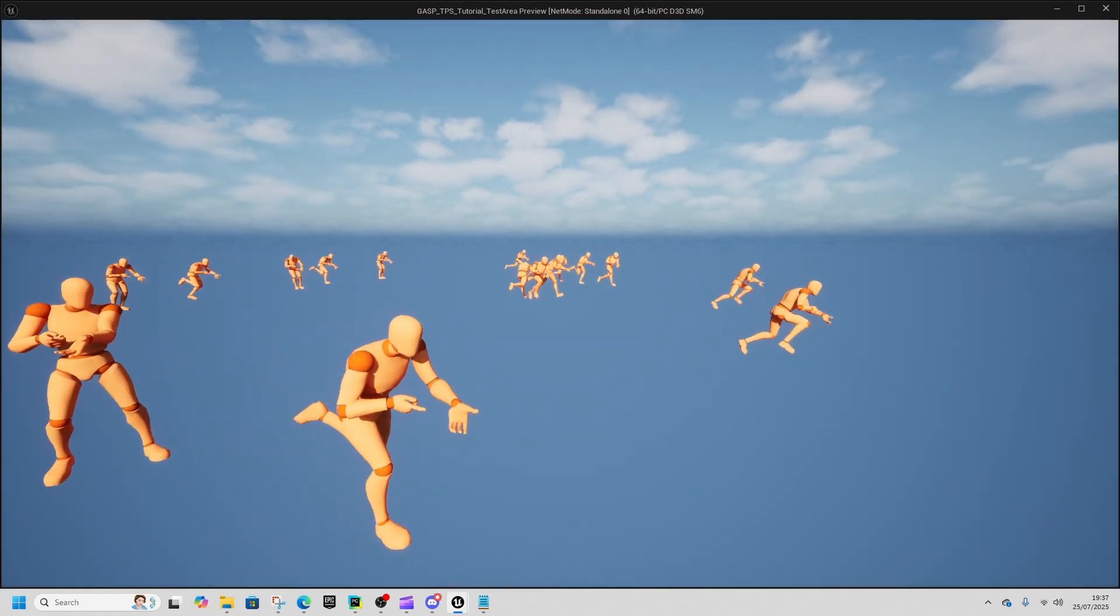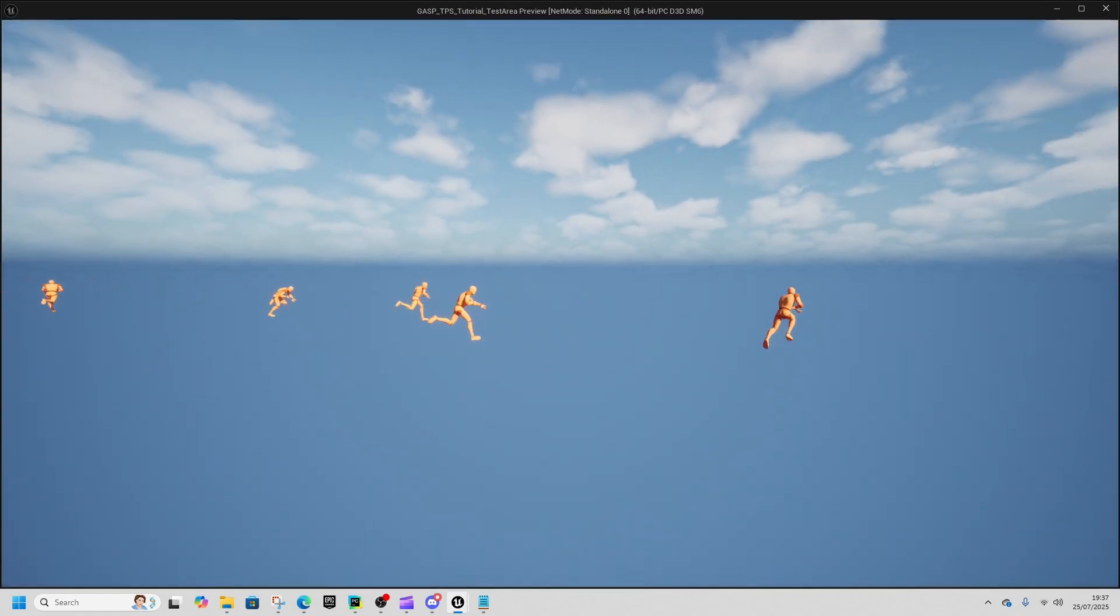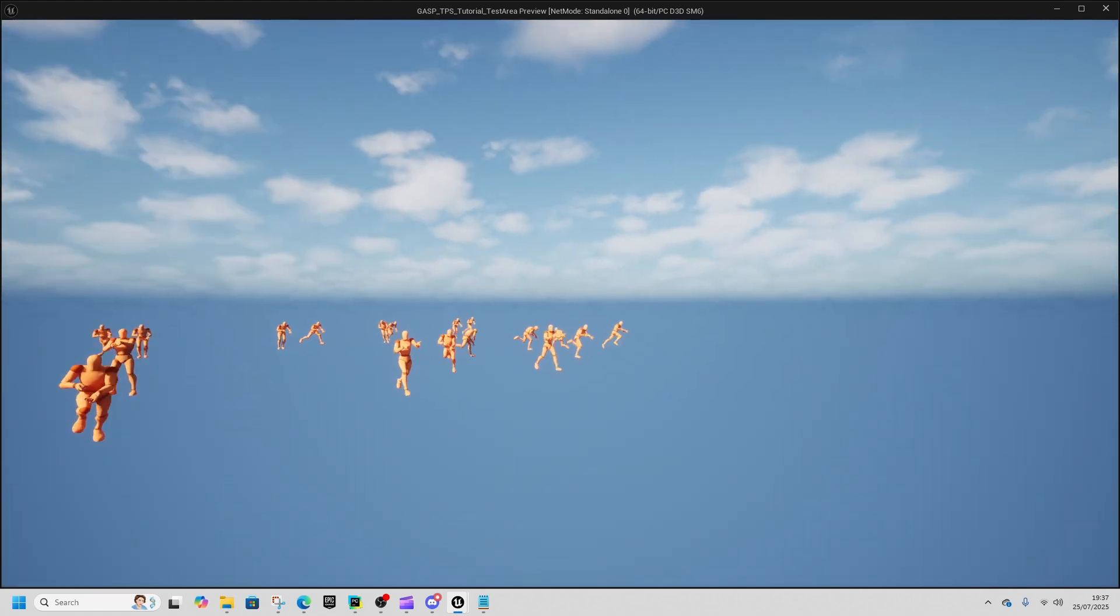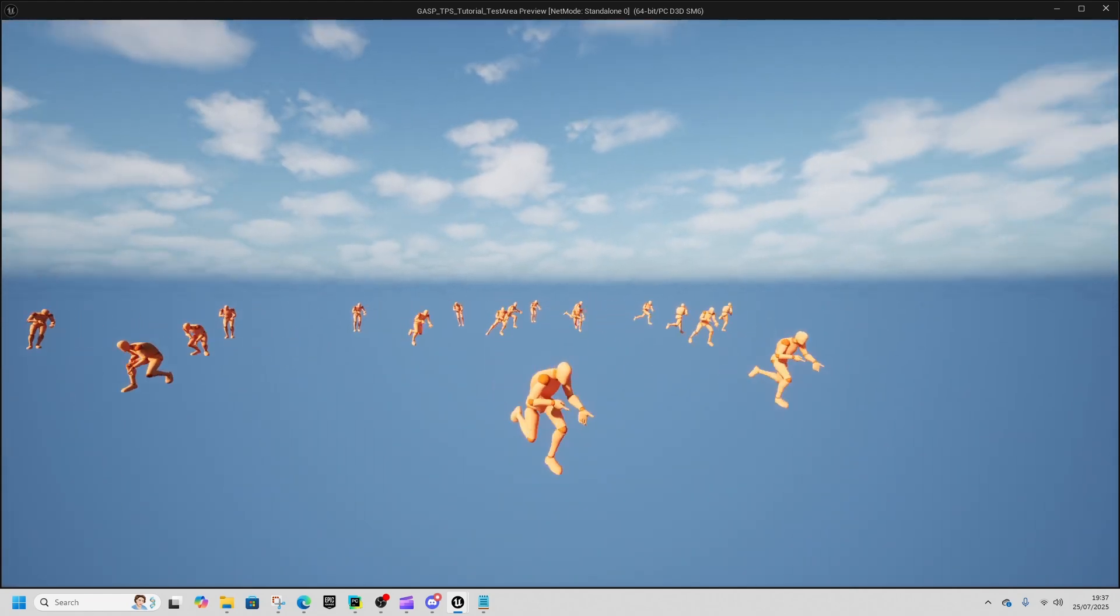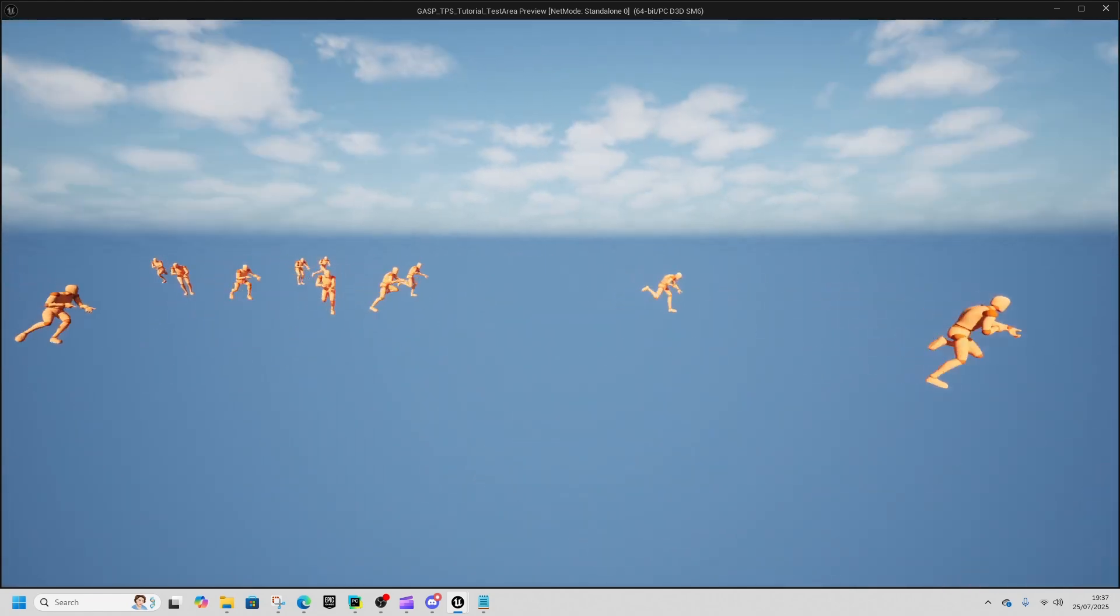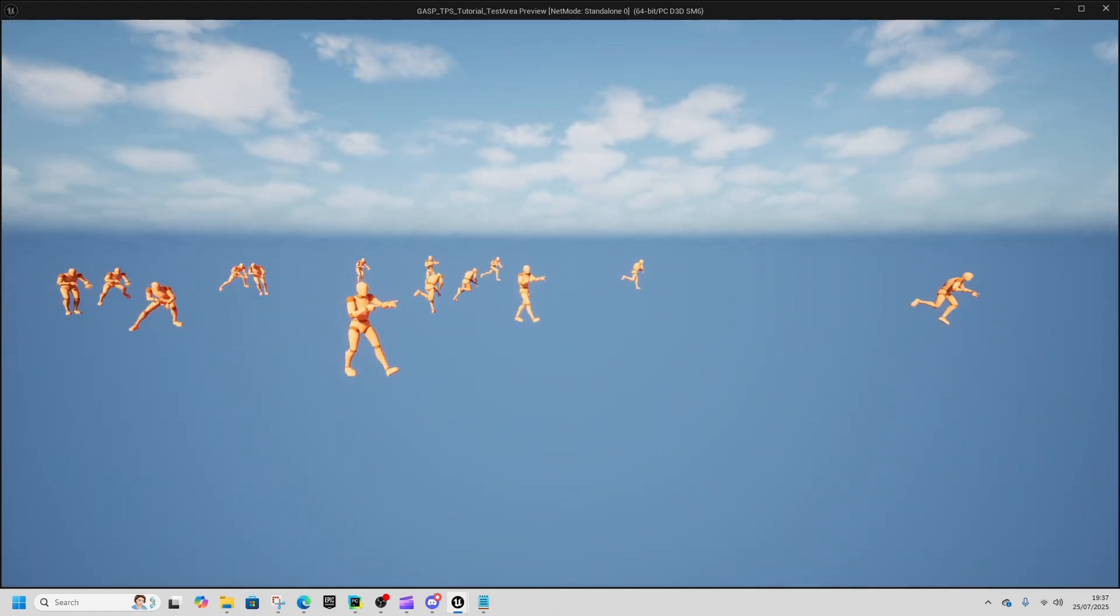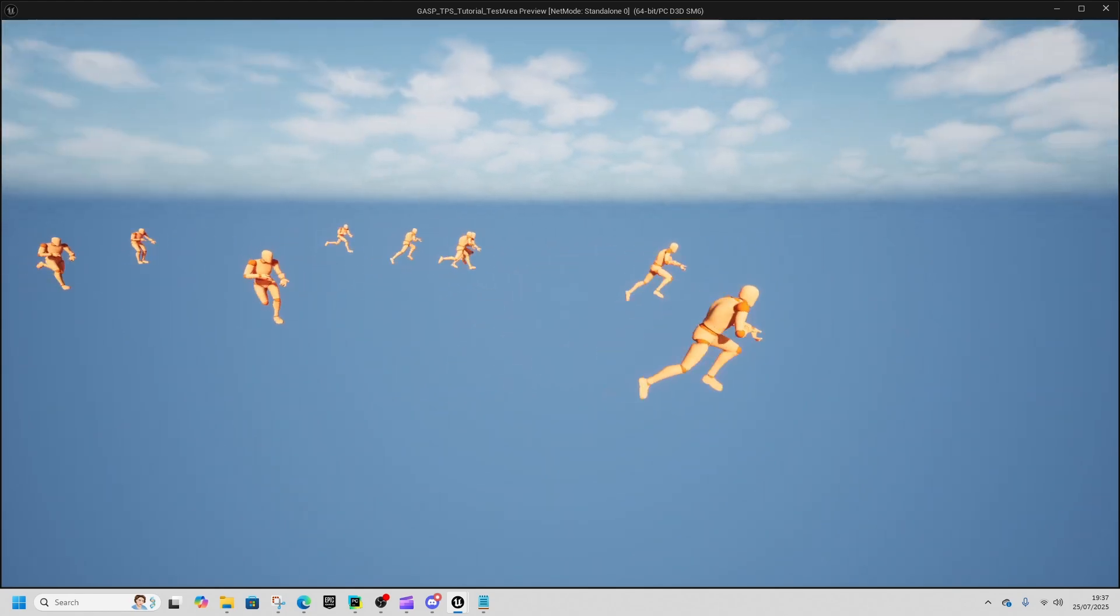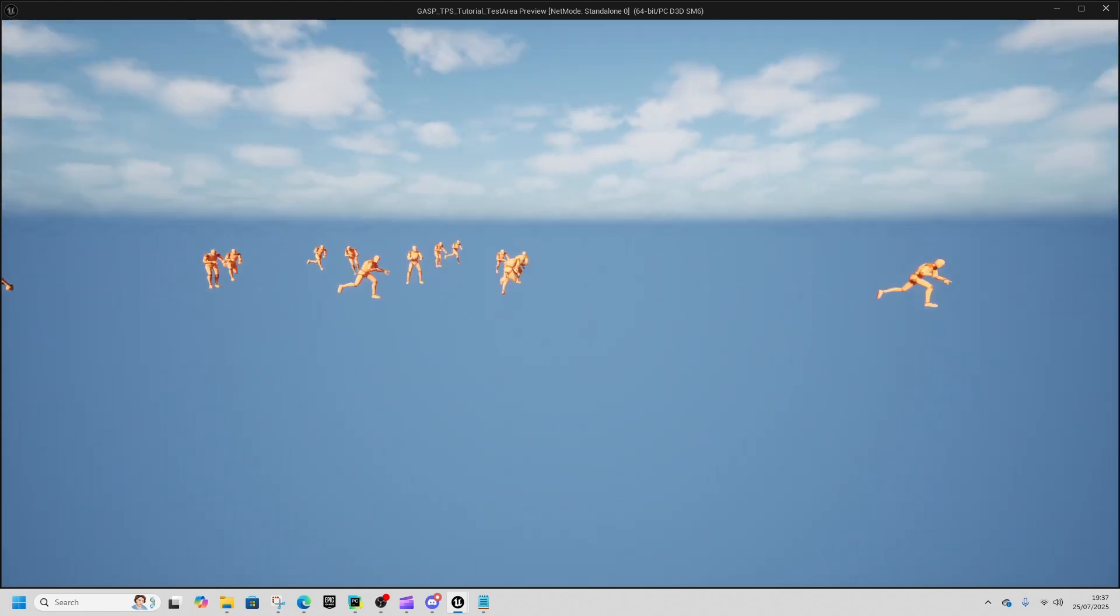Then we've got sprinting with rifle. I prefer all the rifle animations to the pistol ones personally. You can see we've got start-stops. That's the start, there we go, running into it.